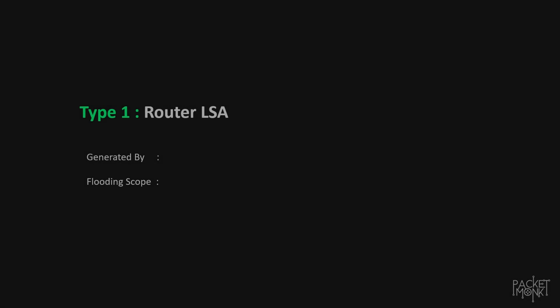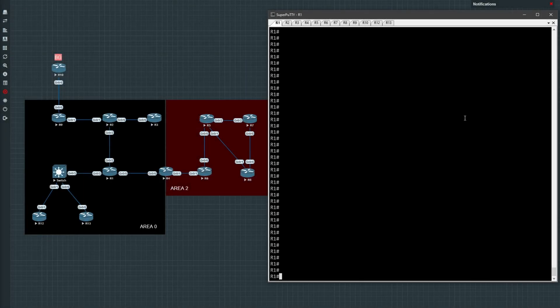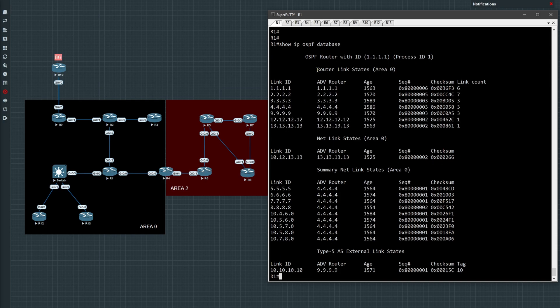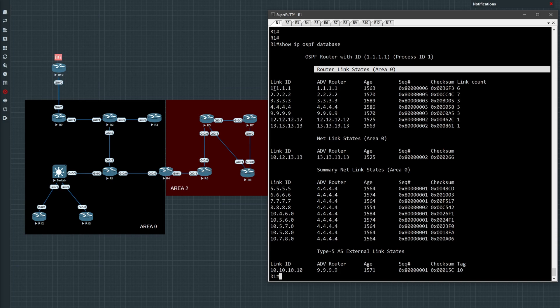Type 1, or router LSA, is generated by all OSPF speaking routers. Each router in OSPF generates a single type 1 LSA and this is propagated within an area. We can see the entire OSPF database using the 'show ip ospf database' command. Type 1 LSAs will be listed under router link states, and here you can see there is a type 1 LSA for each router in this particular area.